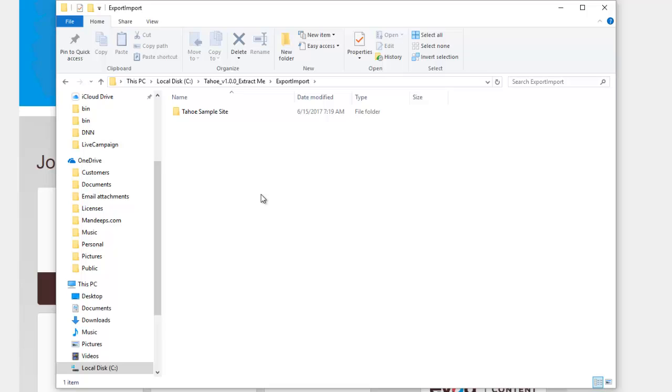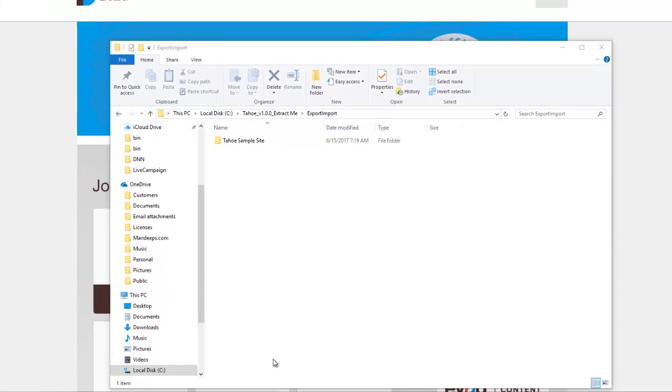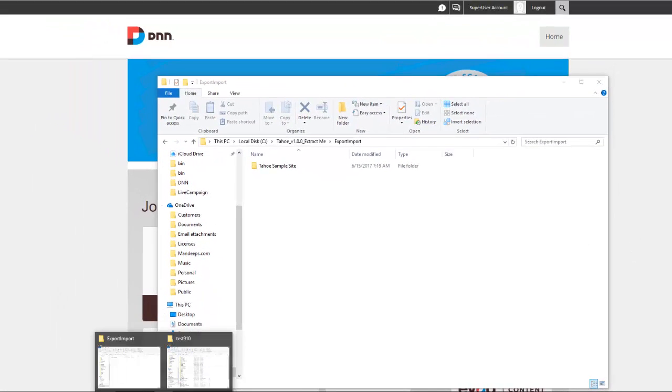Now normally you would use an FTP client such as FileZilla or something and simply move this folder over to your DNN site. In my case I have the files locally on the server, so I'm just simply going to drag and drop them.